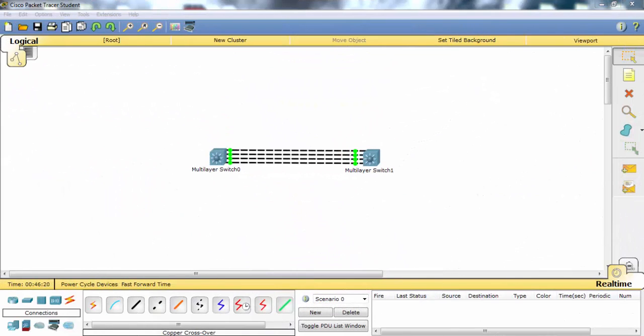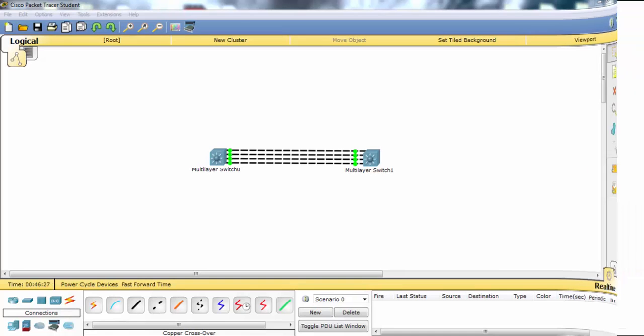In this video, we have learned how to configure LACP and PAGP EtherChannel LAG in Packet Tracer.